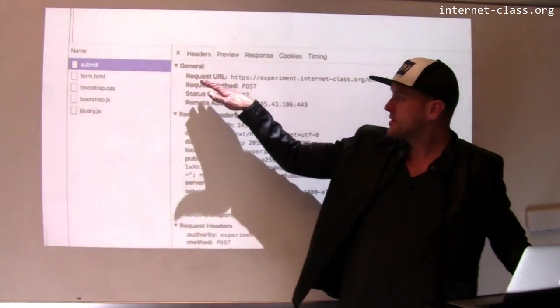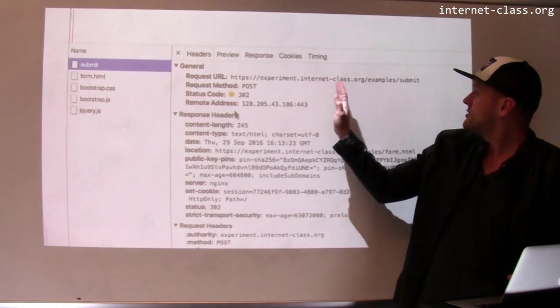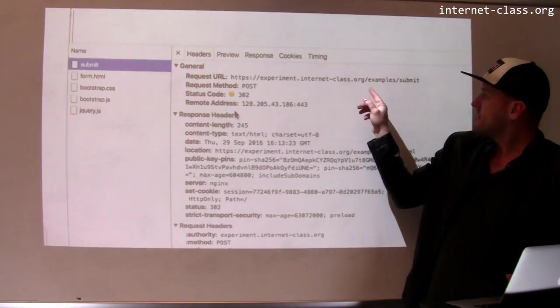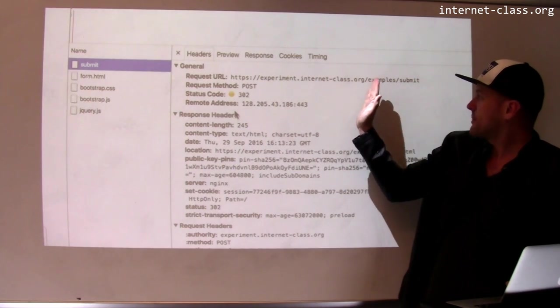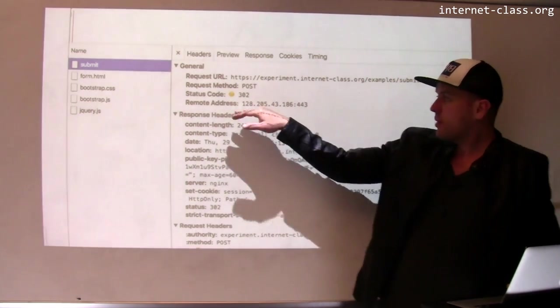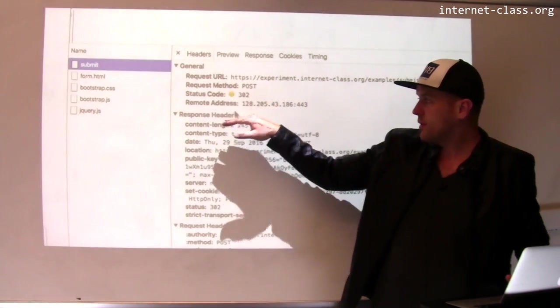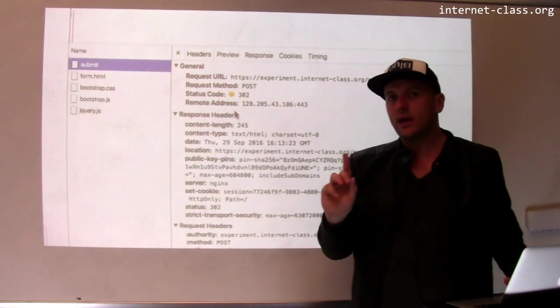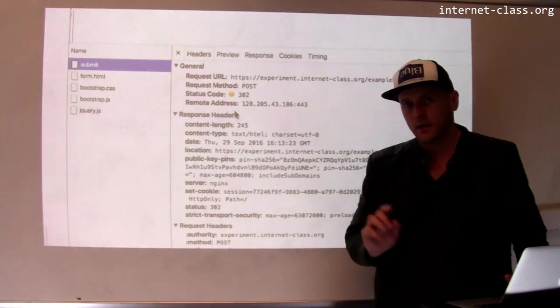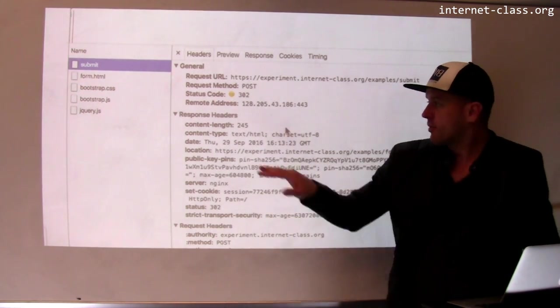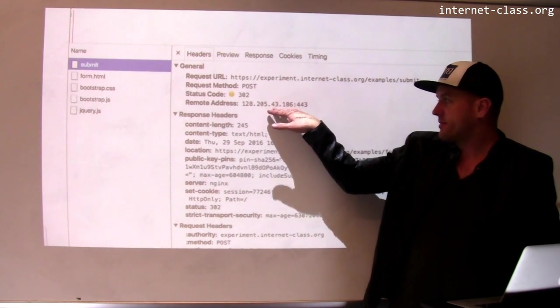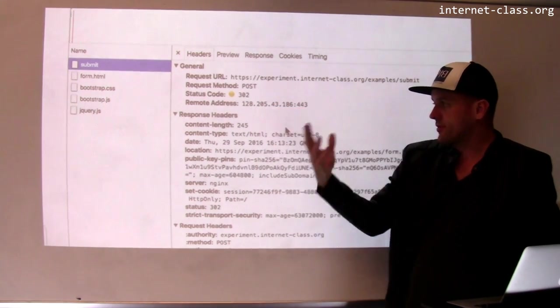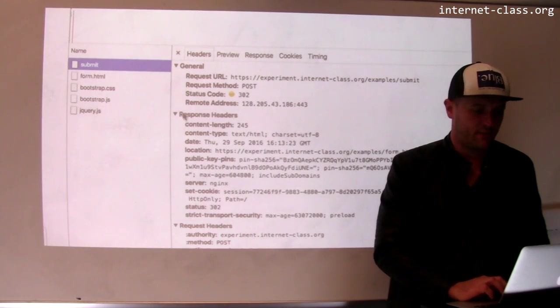So here's information about the request URL. It was sent to this and this is interesting. It was sent to slash example slash submit. The request method was POST. The status code is 302. I'll come back to that in a second. The remote address indicates that I'm talking to my web server on port 443, which is HTTPS. So that's what I was expecting.